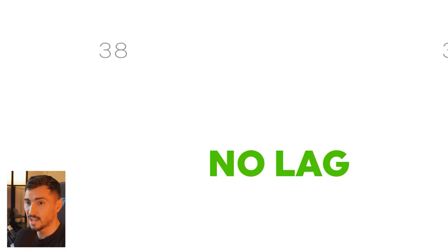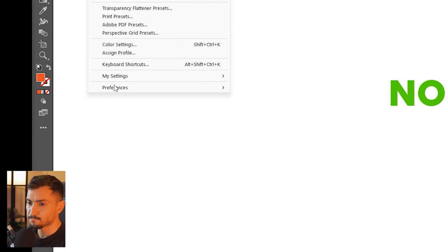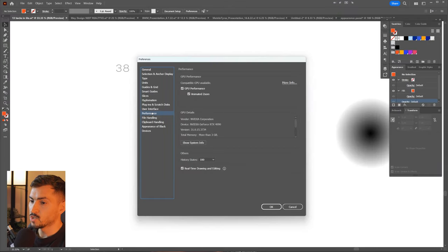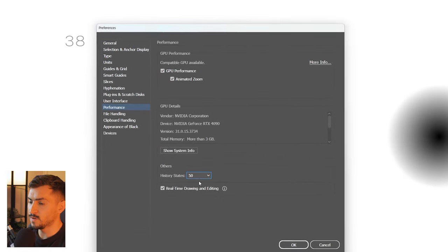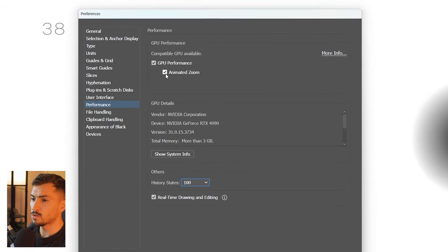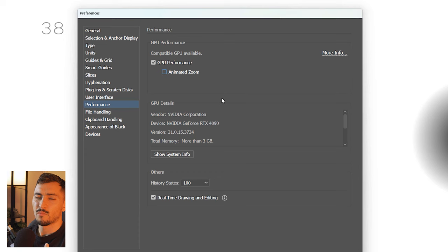To reduce lag, go to Edit > Preferences > Performance, decrease the history states to 50 instead of 100, and also untick Animated Zoom — this should reduce lag if you're experiencing that.